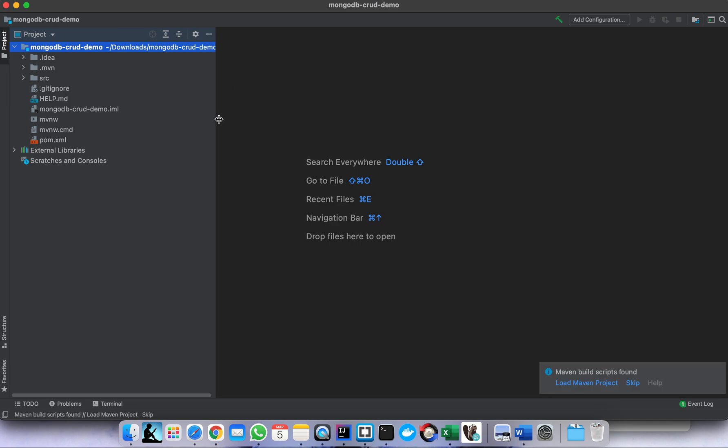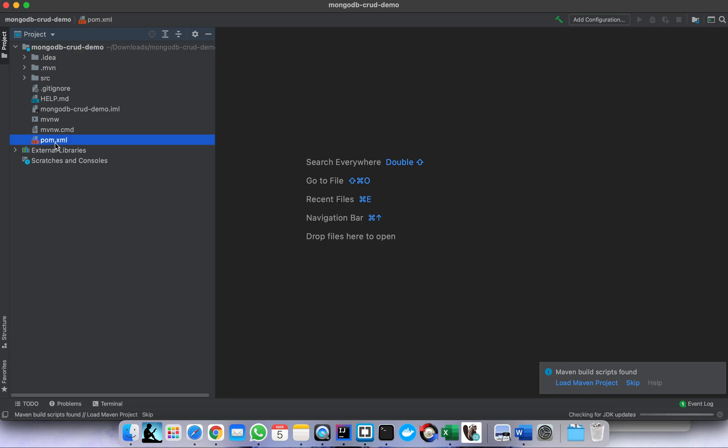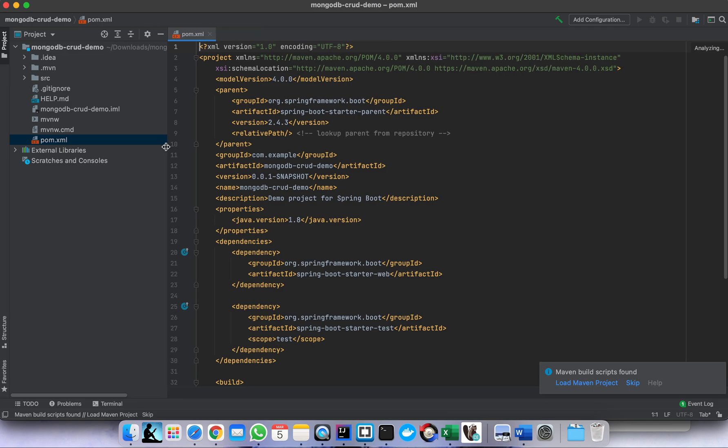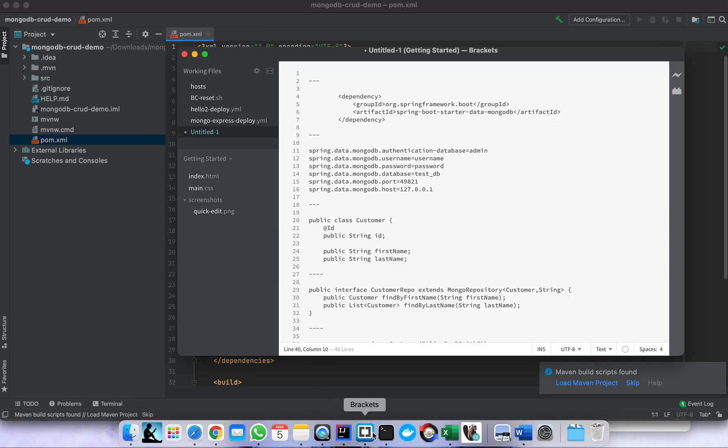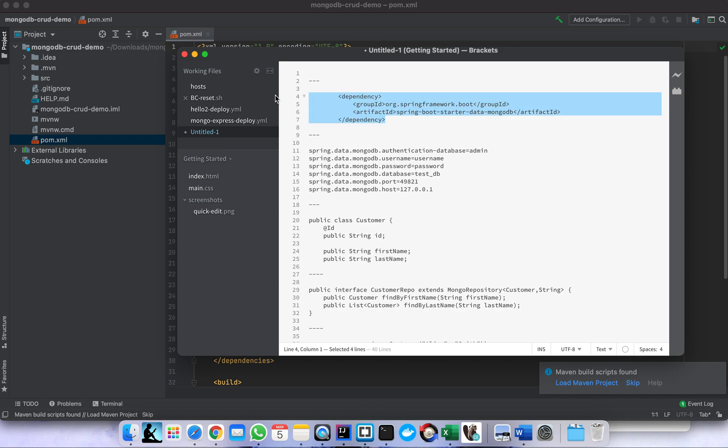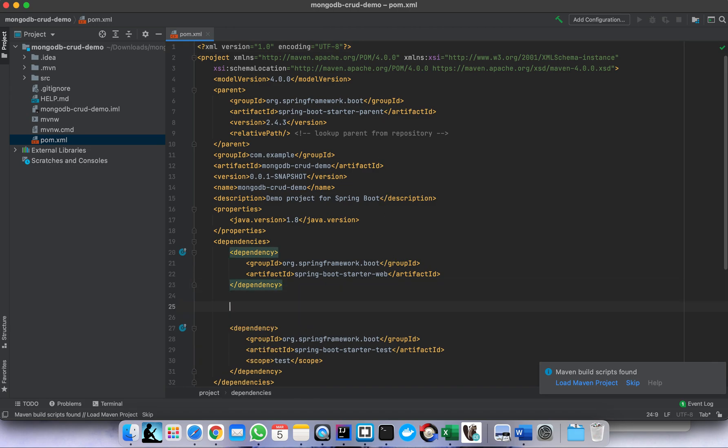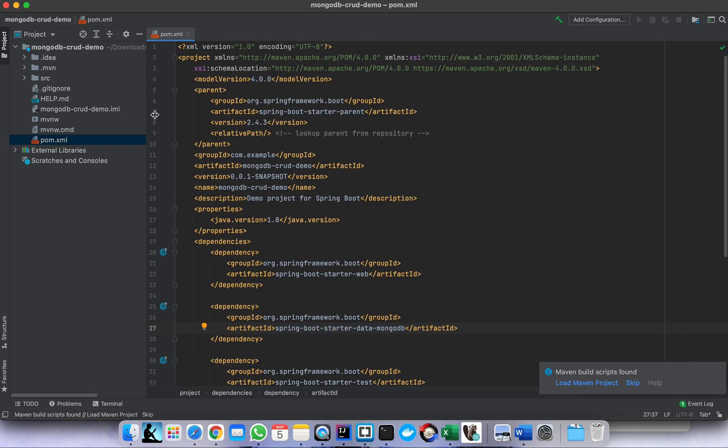So this is our template project. Okay, the first step we need to do is add the dependency for MongoDB. So what dependencies is that? I have it already, let me copy and paste. It's a Spring Boot starter project for MongoDB.